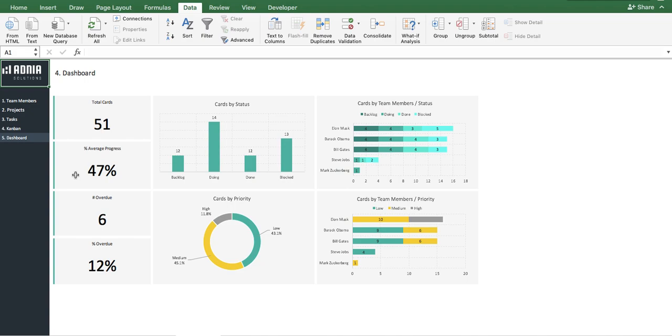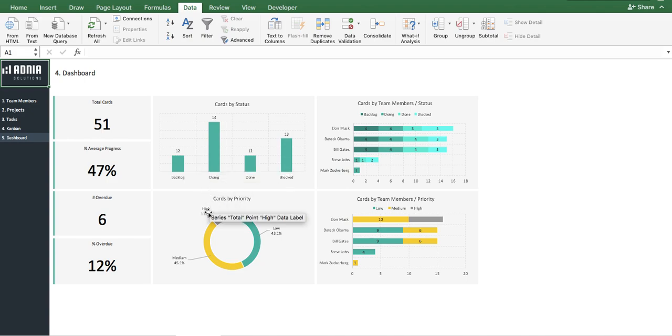We then have a card by status bar graph, pretty self-explanatory, and cards by priority donut chart, which shows the different priority levels, high, medium, and low, by percentage.